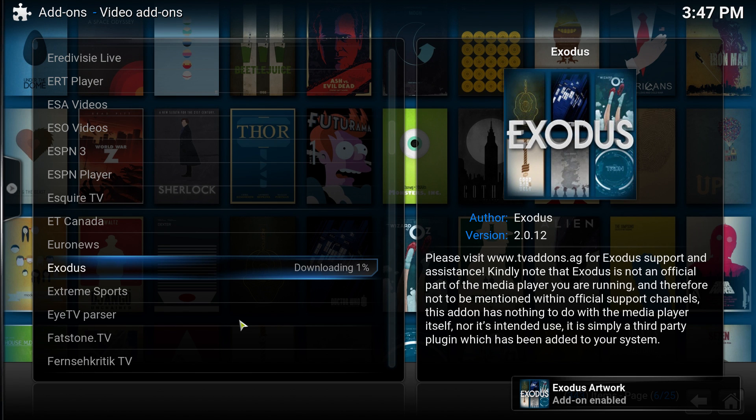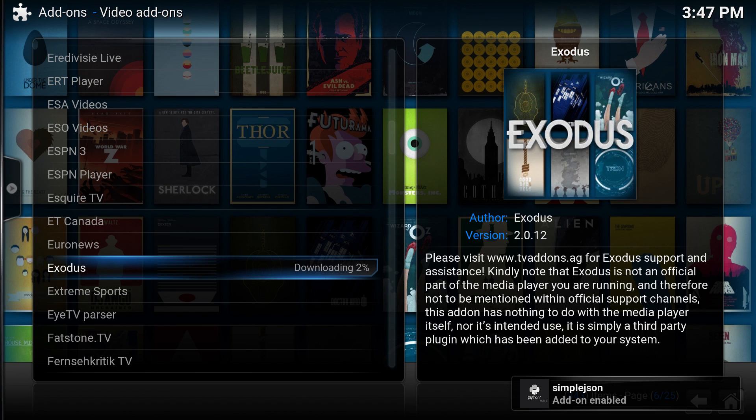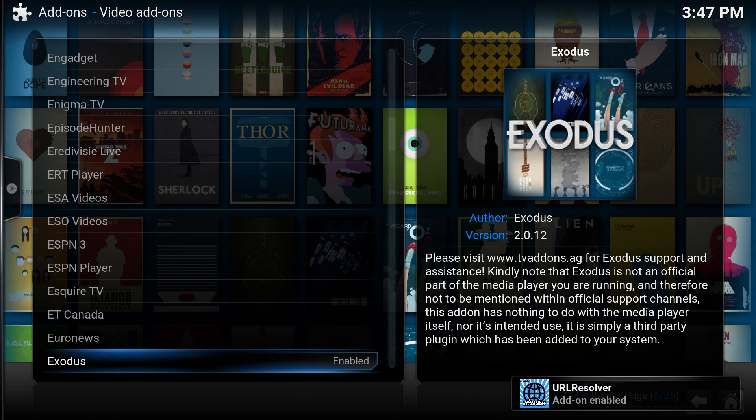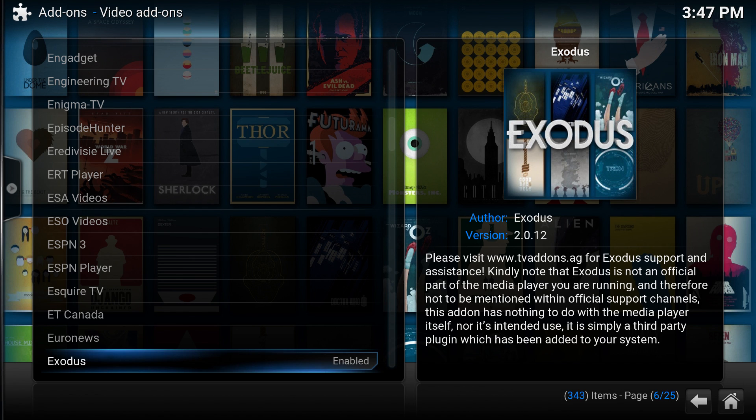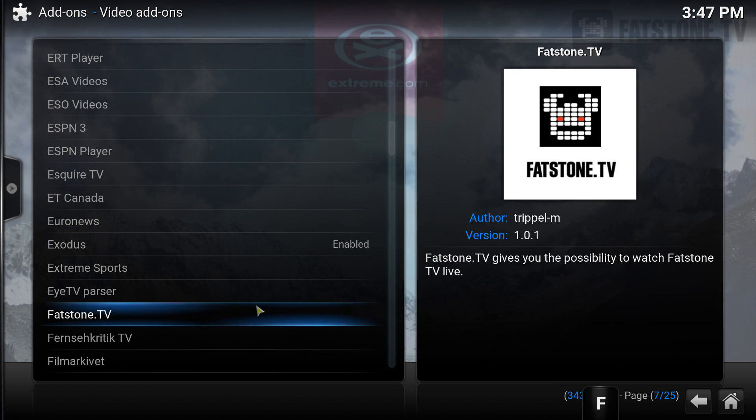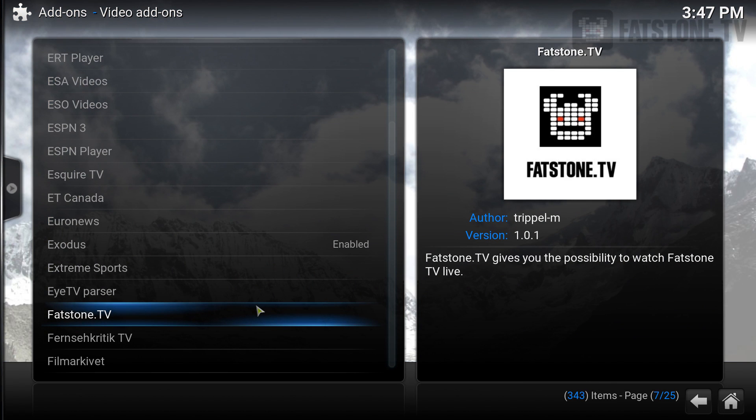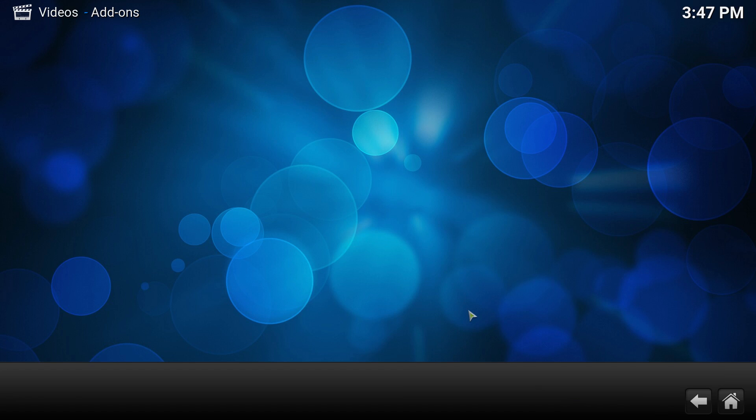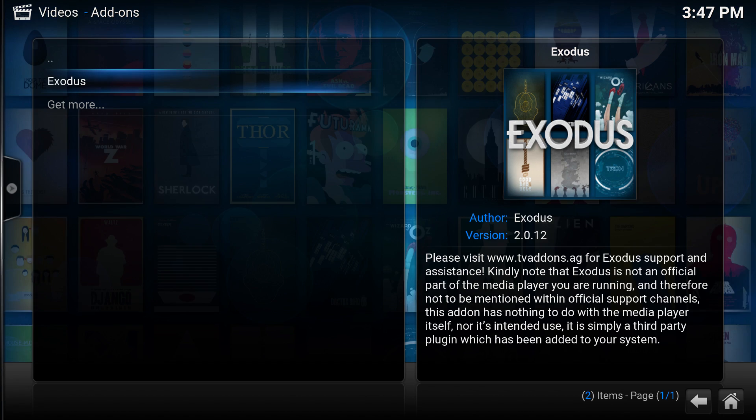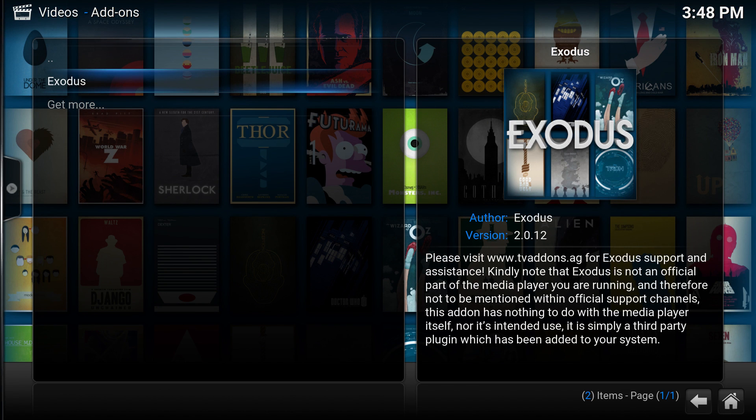Exodus is right here. Click on it and you want to click install because you do still need to install the repository. That's pretty much it. After it's done downloading, you're able to stream TV shows, movies, and pretty much whatever you want.